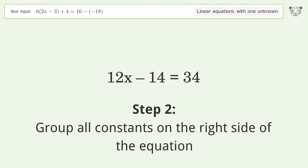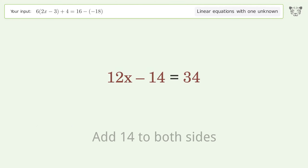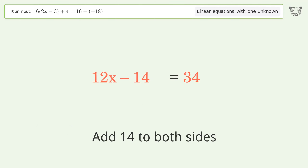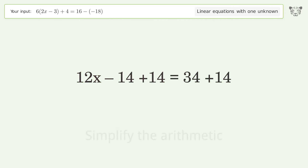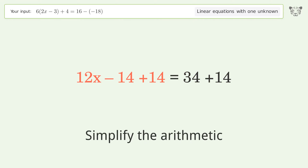Group all constants on the right side of the equation — add 14 to both sides. Then simplify the arithmetic.